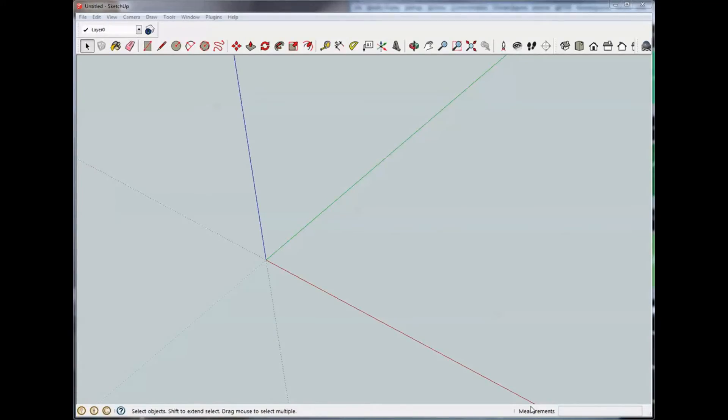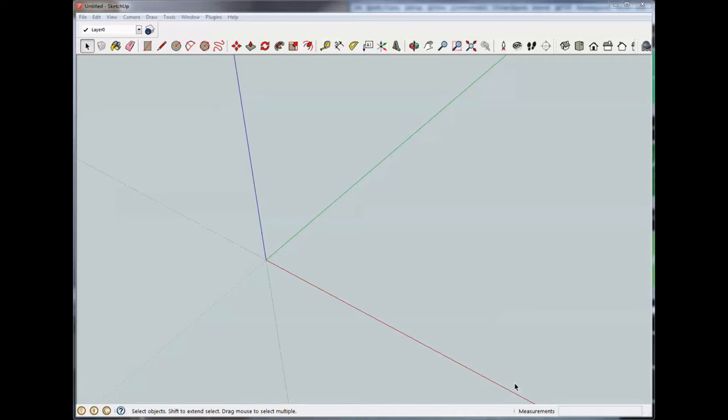Hello, this is Rich with WorkshopAddict.com and this is tutorial number eight for SketchUp. Today we're going to talk a little bit about layers and scenes and how you would use those in a drawing.